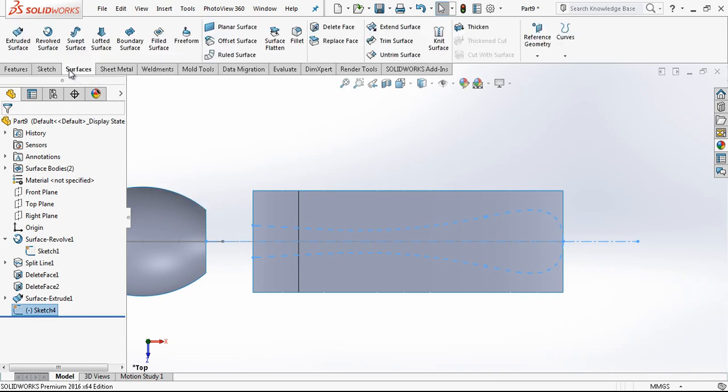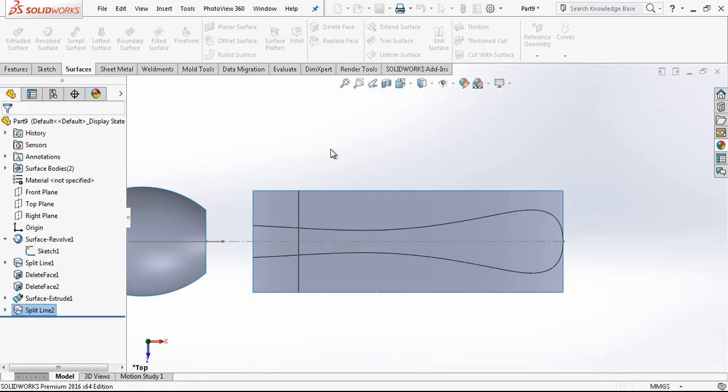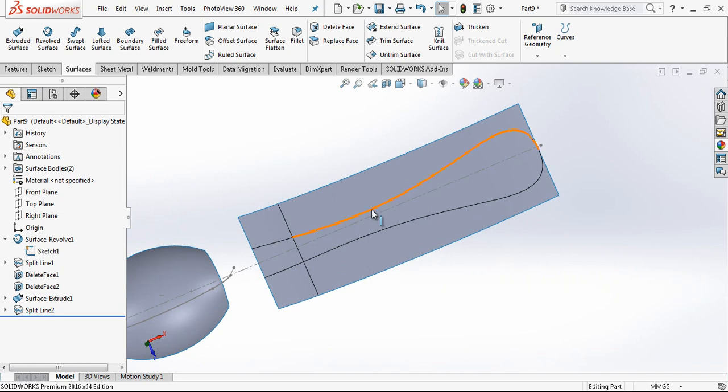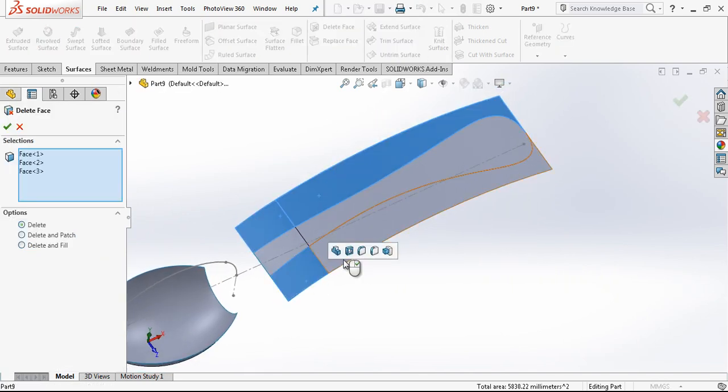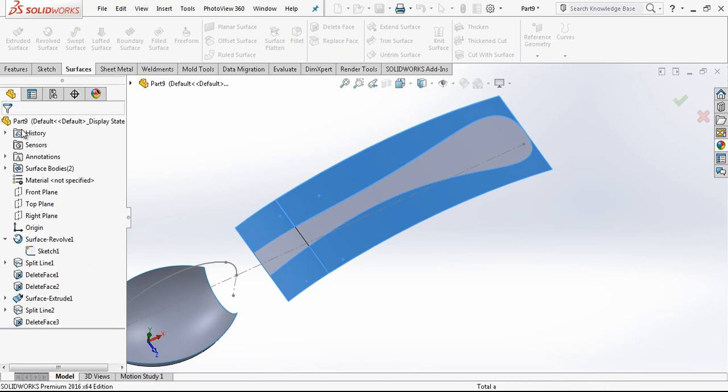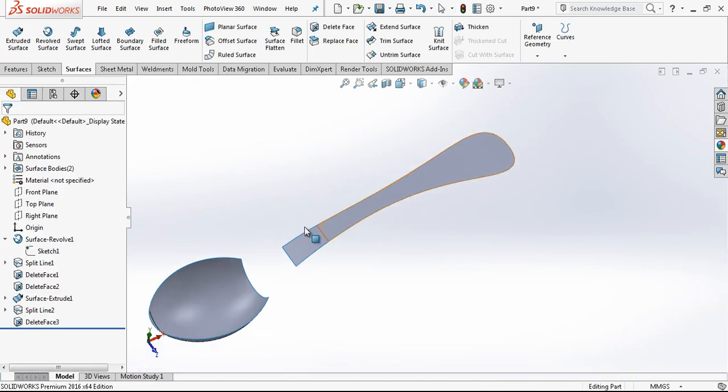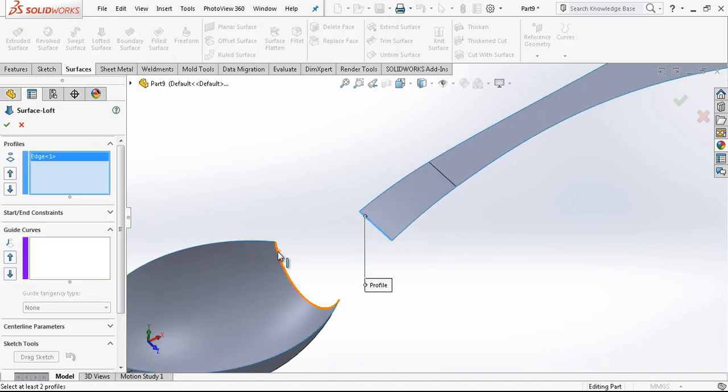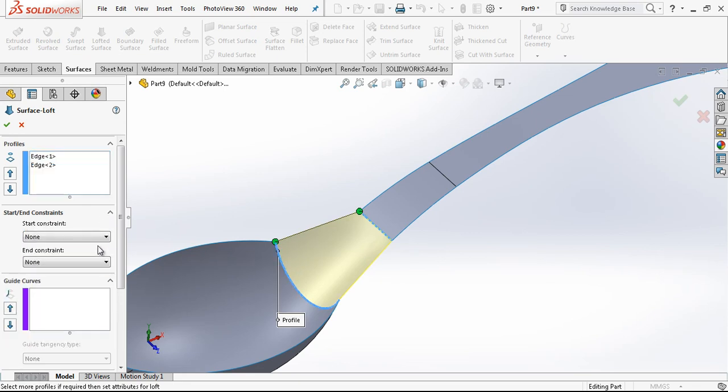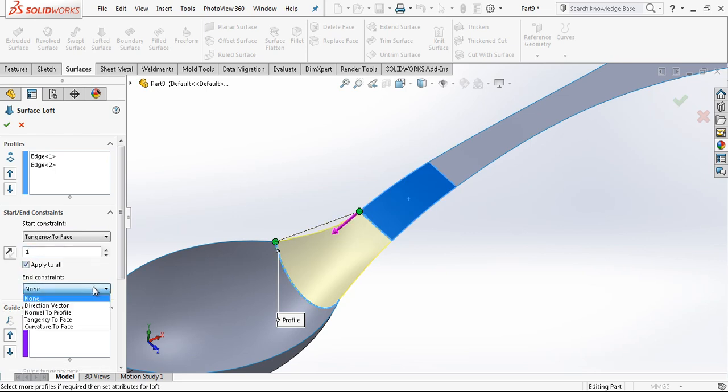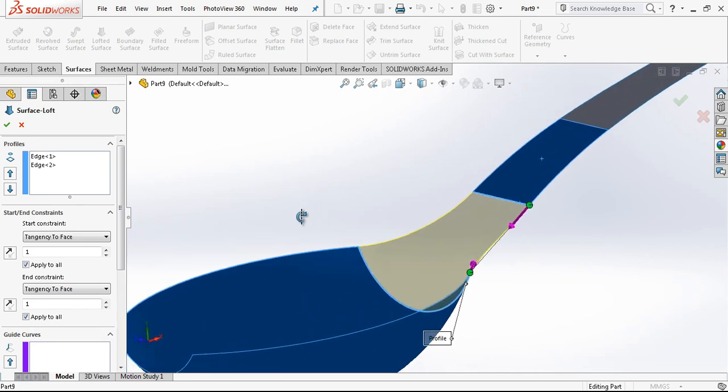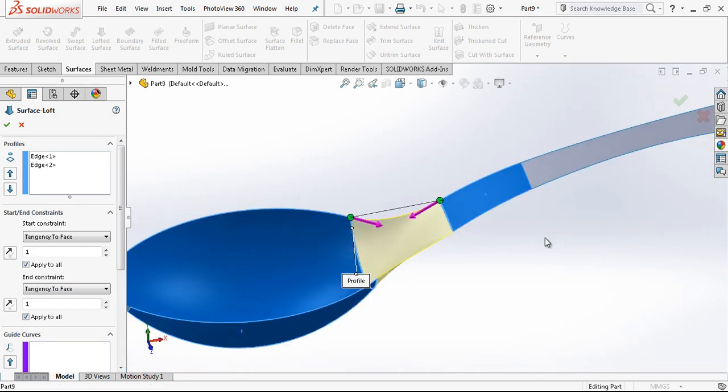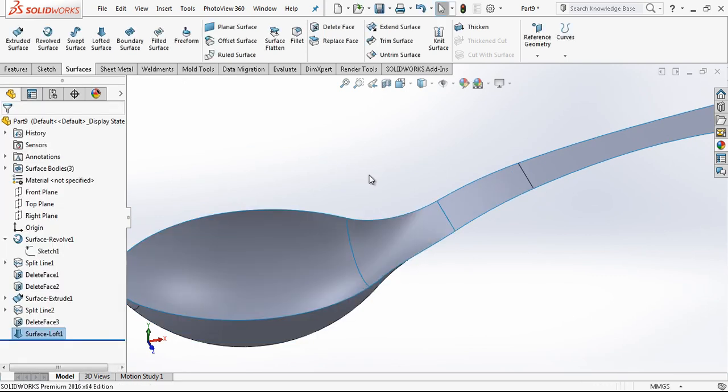Now we are going to split our surface with projection. We have our profile also here. With delete, I delete unnecessary parts. Now we are going to create a loft with tangency to face option. As you see, the surface according to surface tangency easily connects our both surfaces.